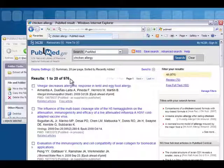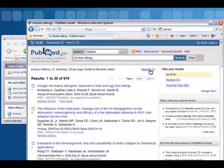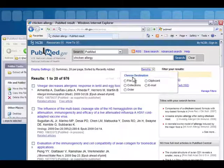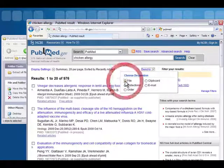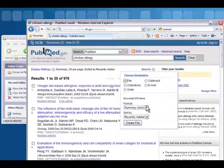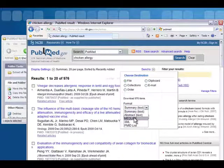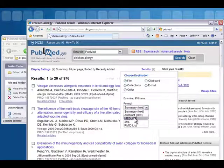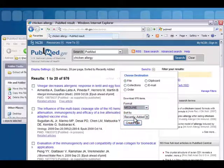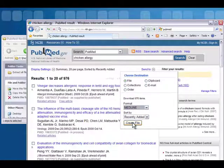Once you have a result set that you'd like to visualize, click Send To. You're going to choose File, and under Format choose Medline, then Create File.